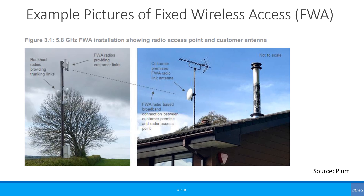In the USA, for example, Verizon and AT&T are looking at 28 GHz for FWA. Sprint, on the other hand, is looking at 2.5 GHz for FWA as well as mobile 5G.